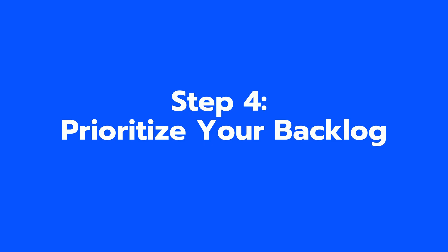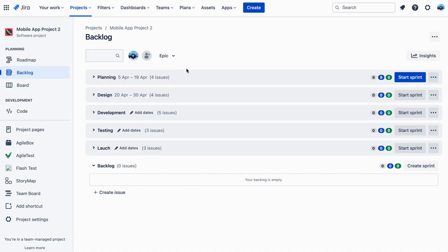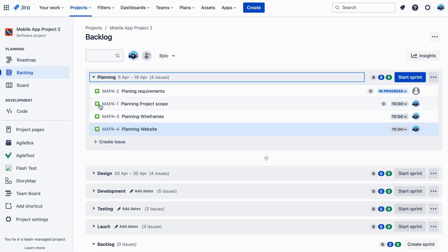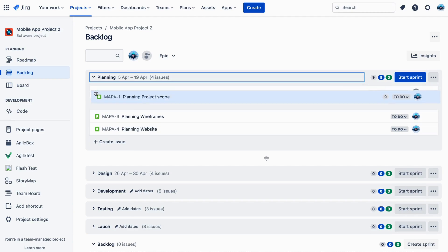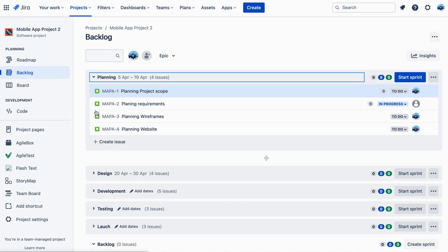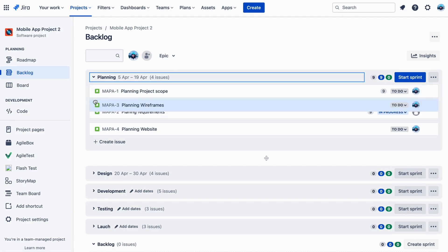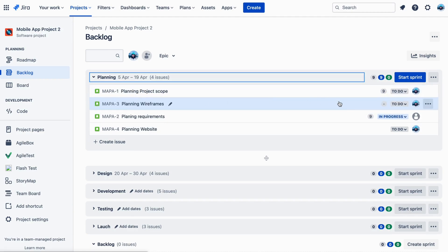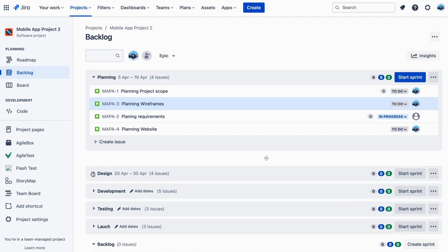Step 4: Prioritize your backlog. Prioritizing your backlog is an important step in backlog management. This ensures that the most important items are tackled first and the team is working on the items that will have the biggest impact on the project.